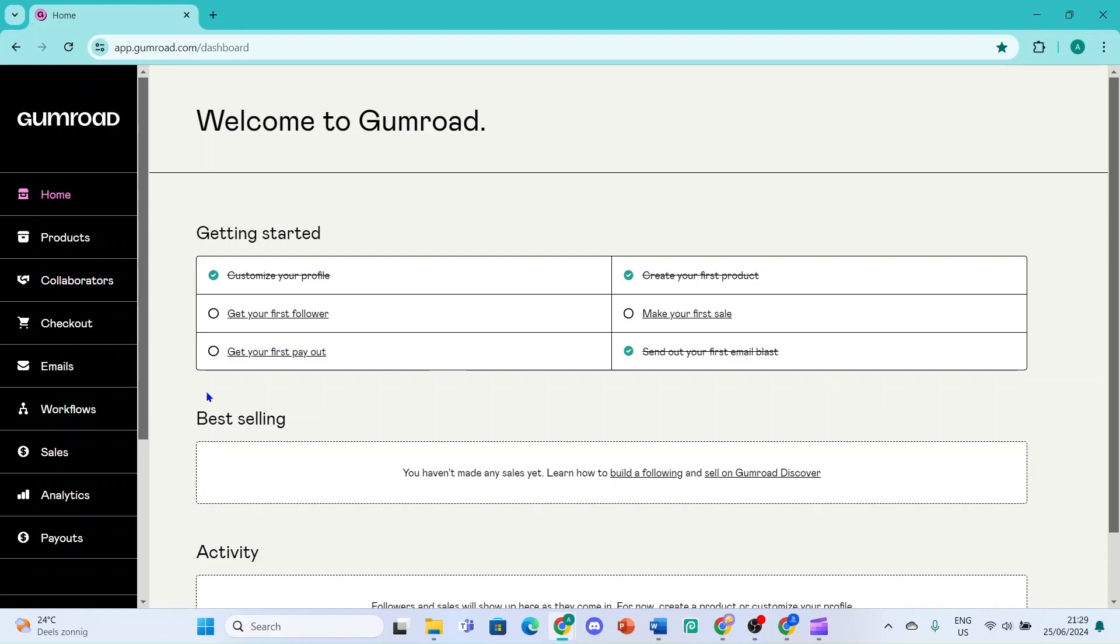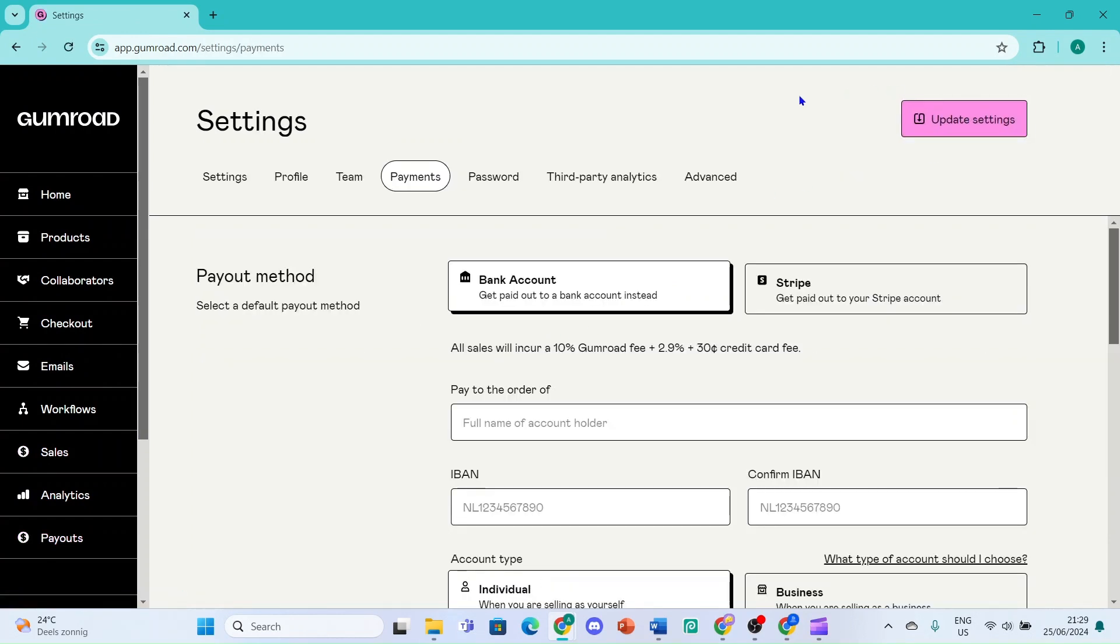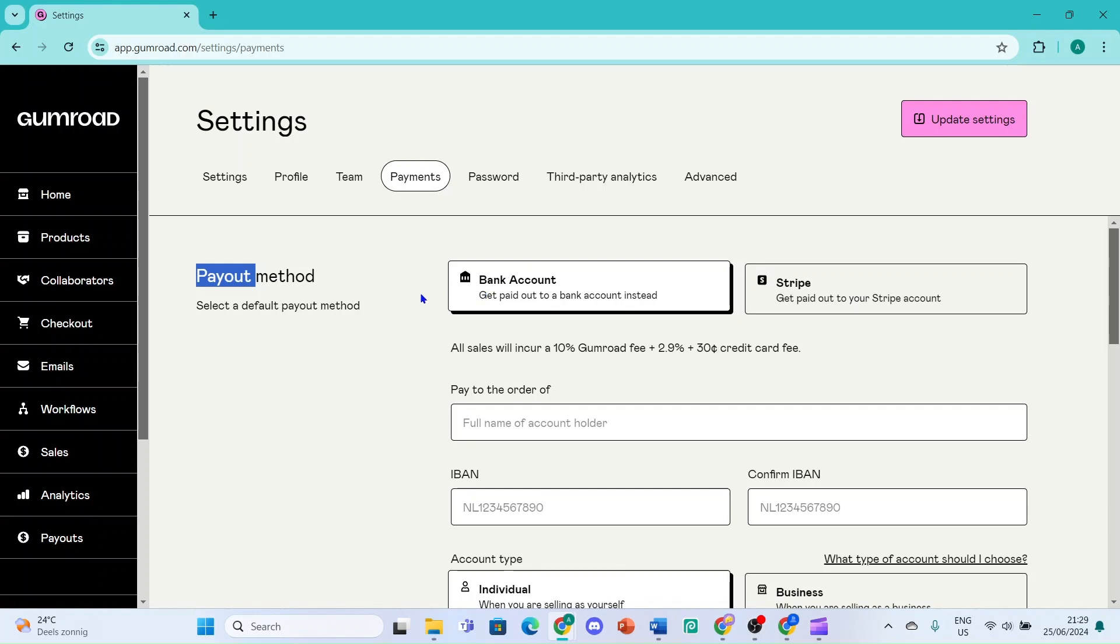Here we click on Payouts on the bottom left of our screen, then we click on Settings. And here we can see our payout method as Bank Account. We can also use Stripe if we want, but for now we'll use our bank accounts.